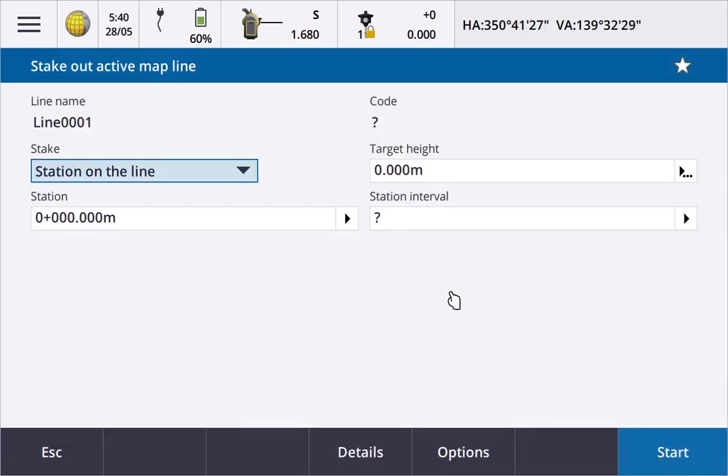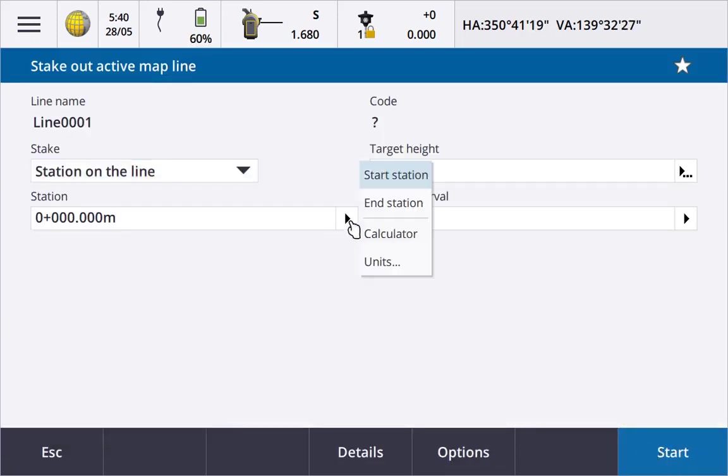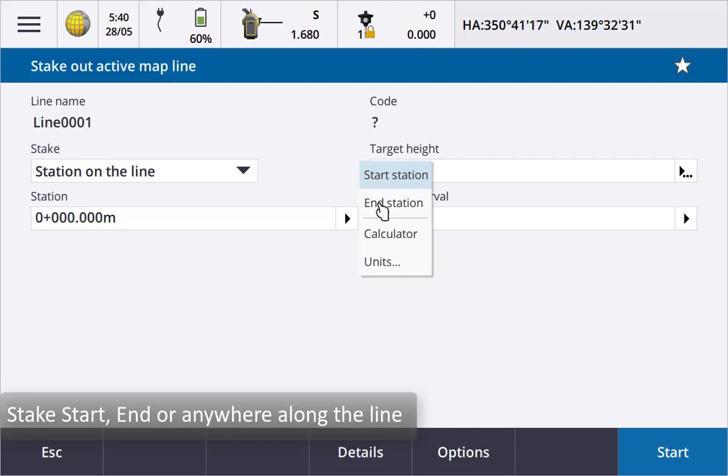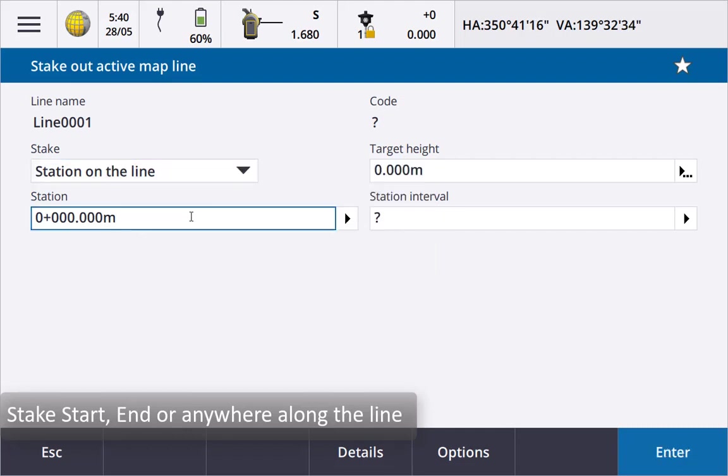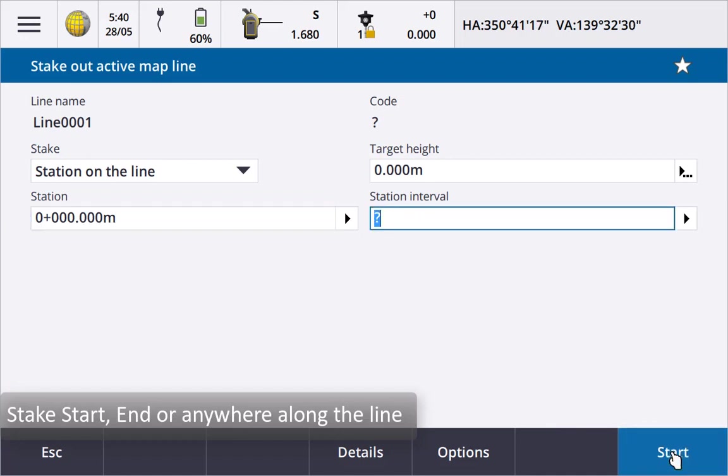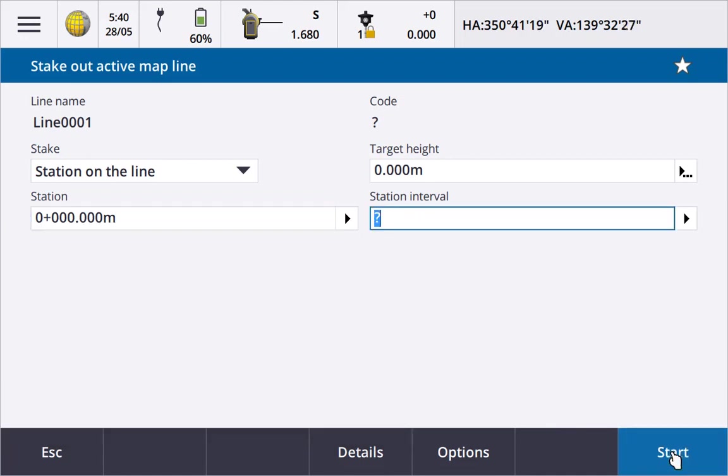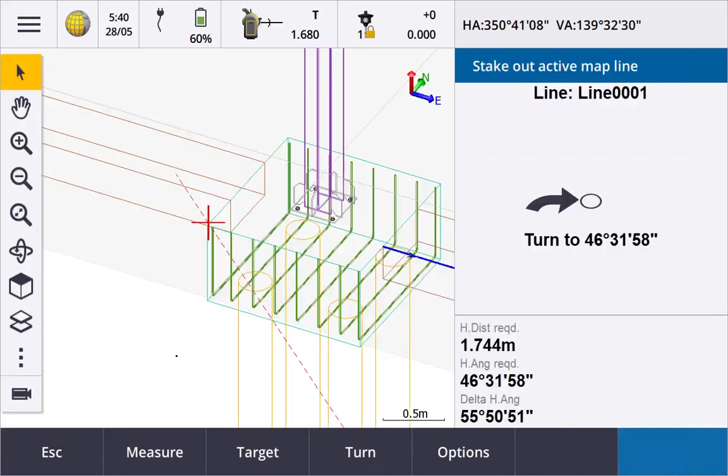We can stake to a station on the line picking the start or end station or entering any station along the line. Or not pay much attention to specific stationing and just look at our offset from the line during stakeout navigation.